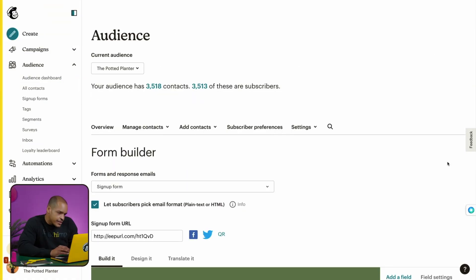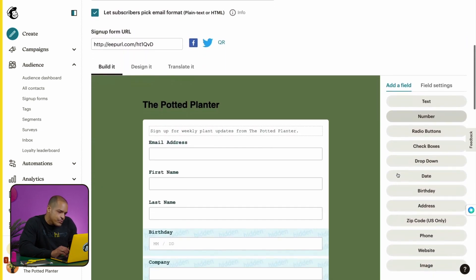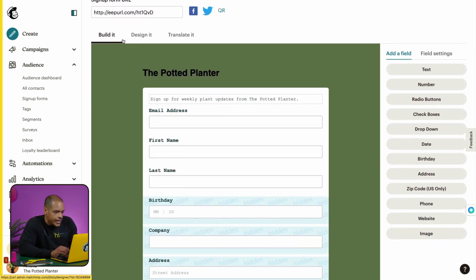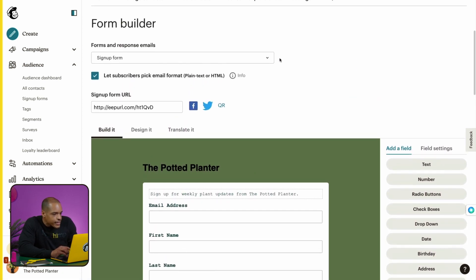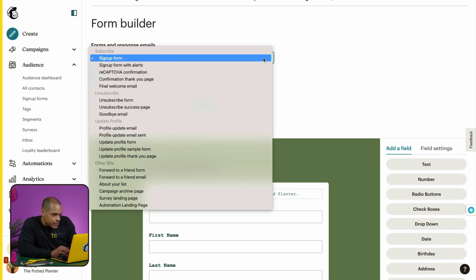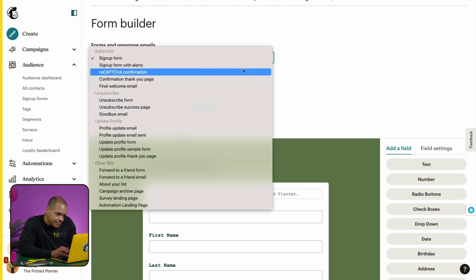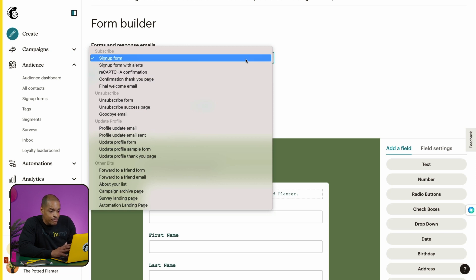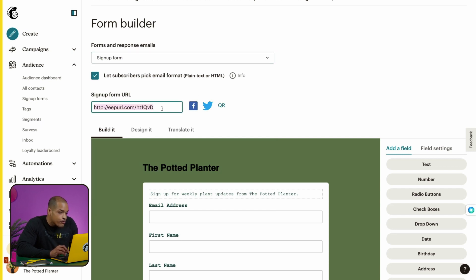You can use this tool to design, translate, and share your signup form. You'll also be able to edit emails and messages that are part of the signup process. In the dropdown for Forms and Response Emails, you can choose the type of form or message you want to work on. I'll focus on a basic signup form, which is already selected by default, and then head to the signup form URL.